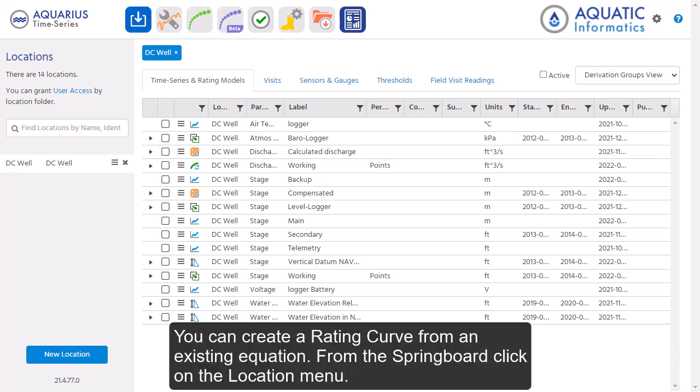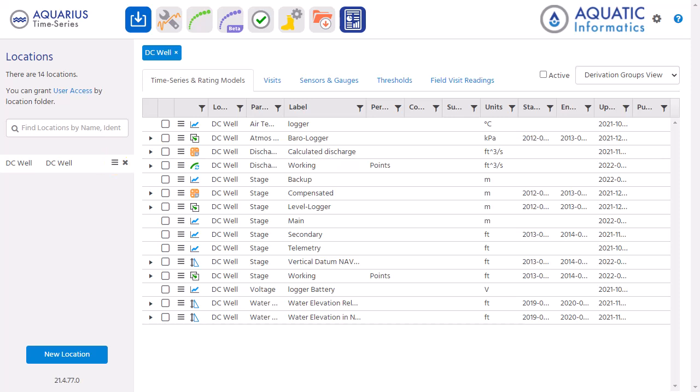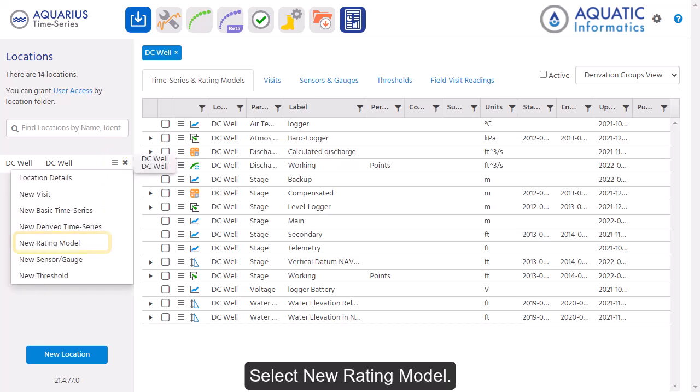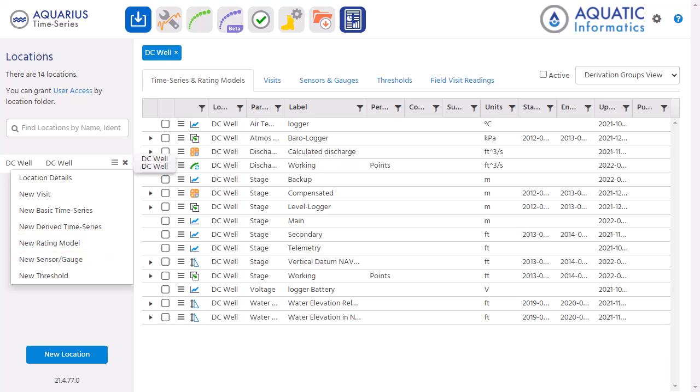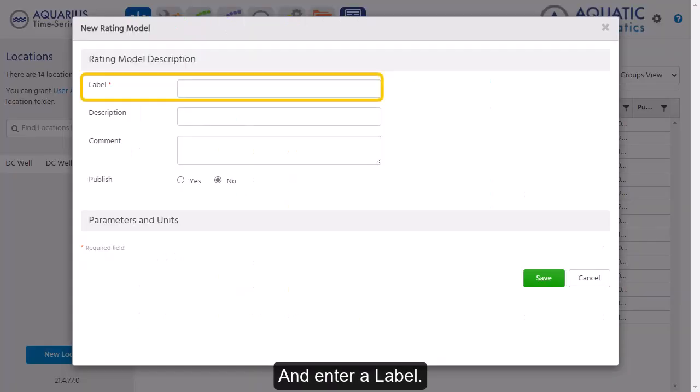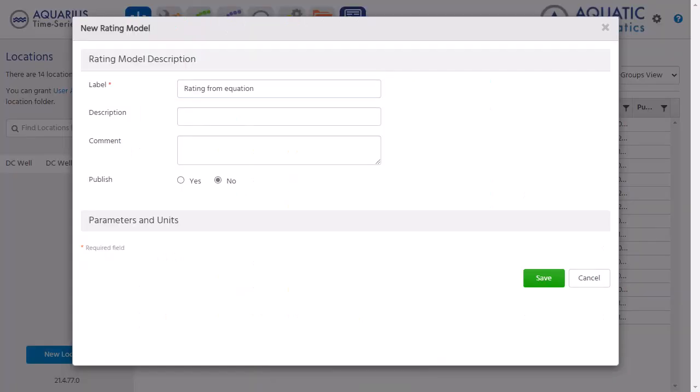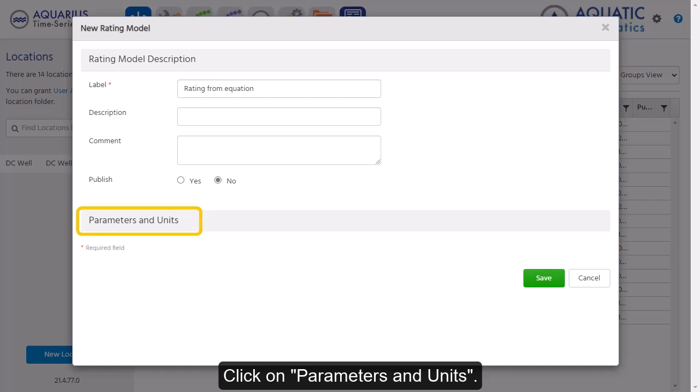You can create a rating curve from an existing equation. From the Springboard, click on the Location menu and select New Rating Model. Enter a label and click on Parameters and Units.